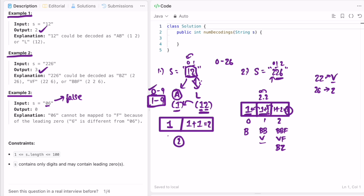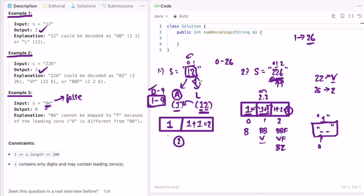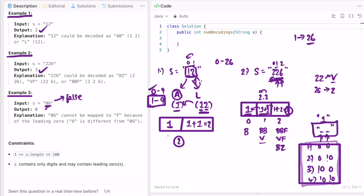We only take the last character or the second-to-last character combined — we never take three digits together, because encodings only go from 1 to 26, which is a two-digit maximum. There is no point checking a three-digit number since it won't have any mapping. So we deal with only one-digit or two-digit numbers. We need to handle four edge cases based on whether the last and second-last characters are zero or non-zero.